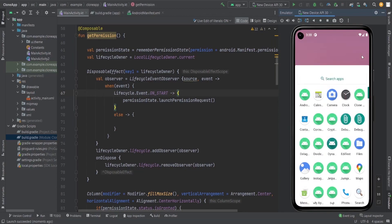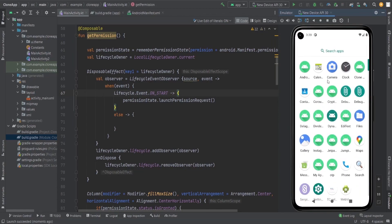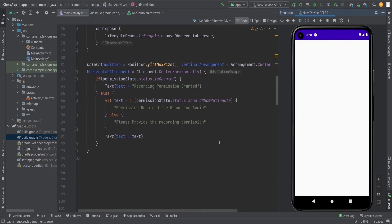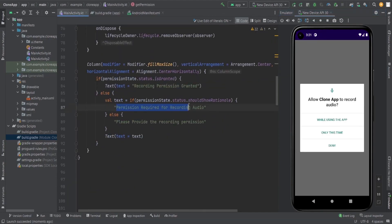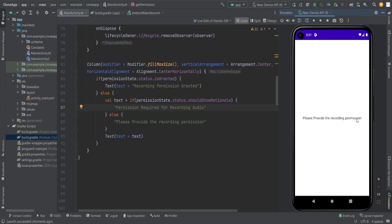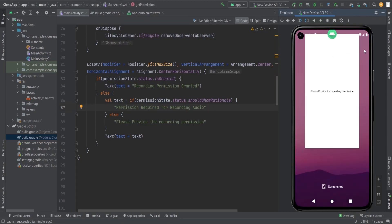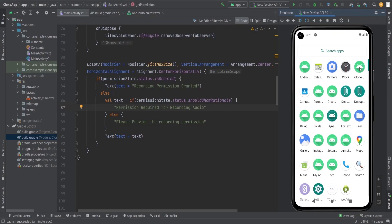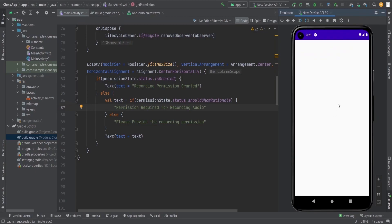You can see permission required for recording audio. Now if I provide the recording permission, that's it. Now if you open the app again, it's not showing the dialogue. Just provide the permission, record permission. Now the user has to go to their settings and provide the permission. That's it.